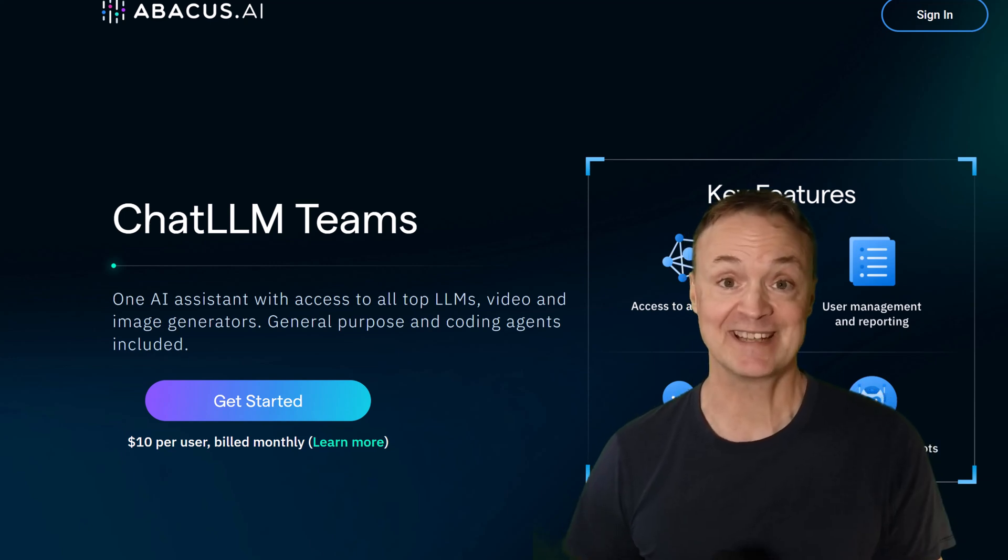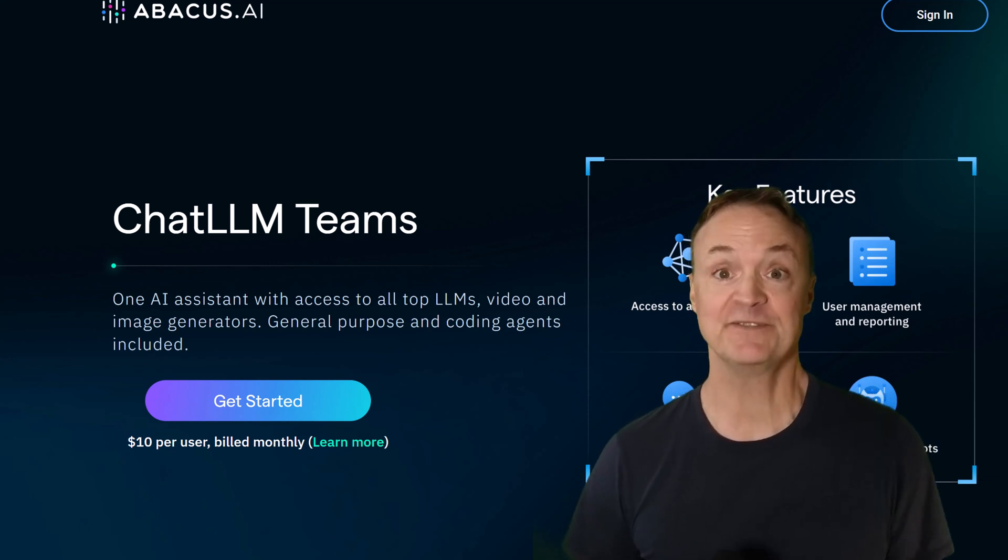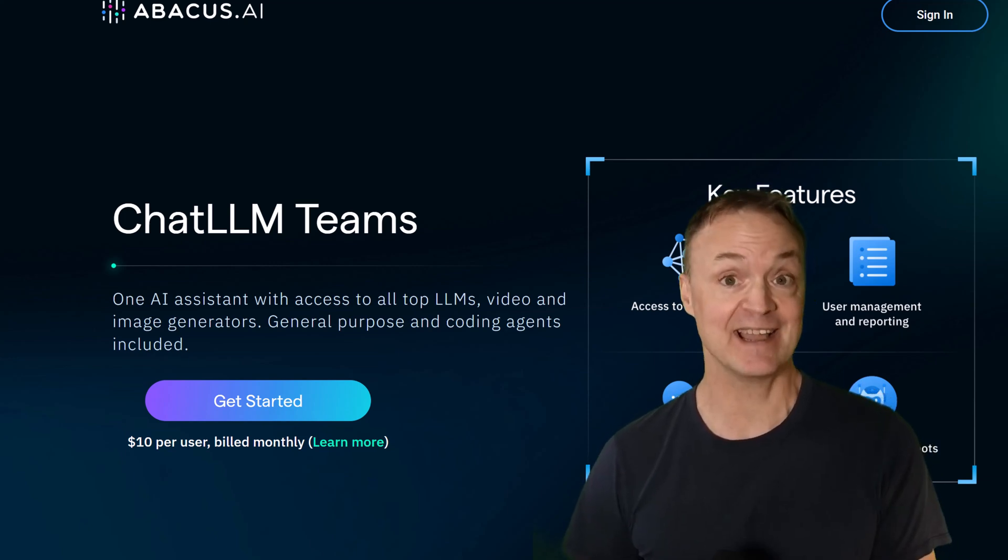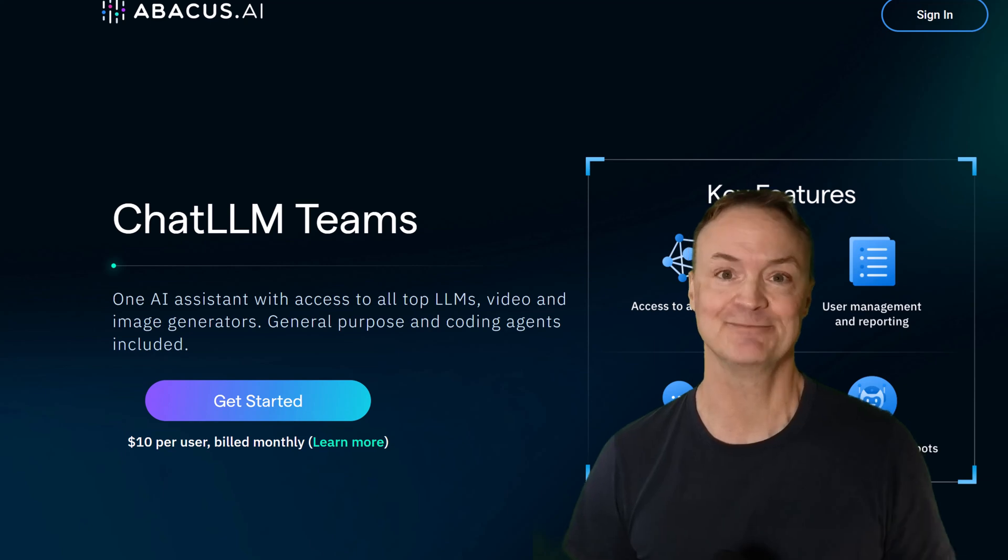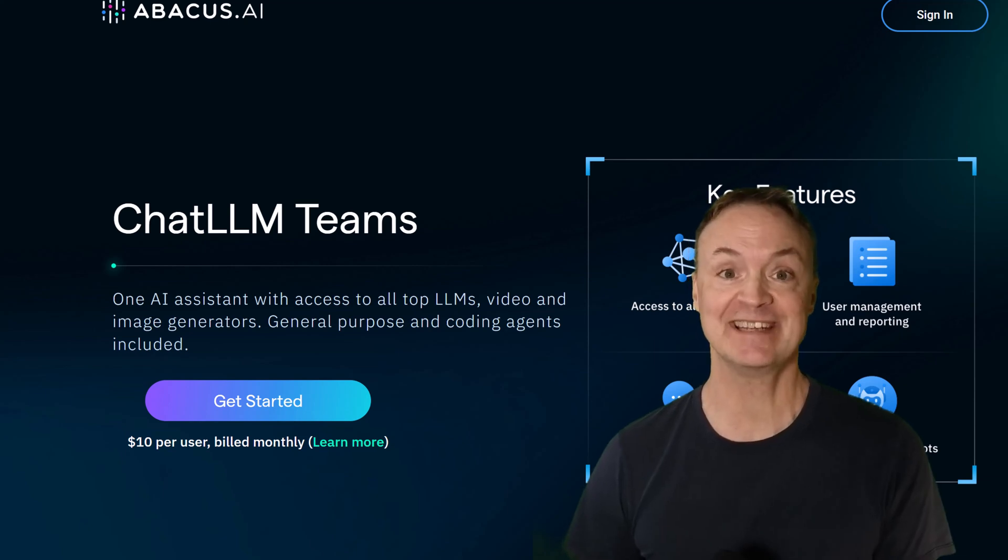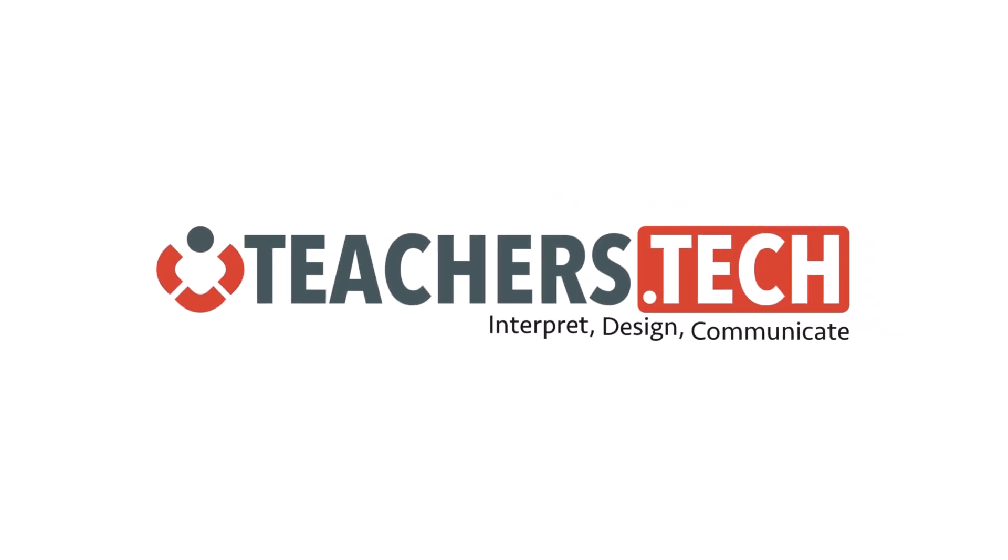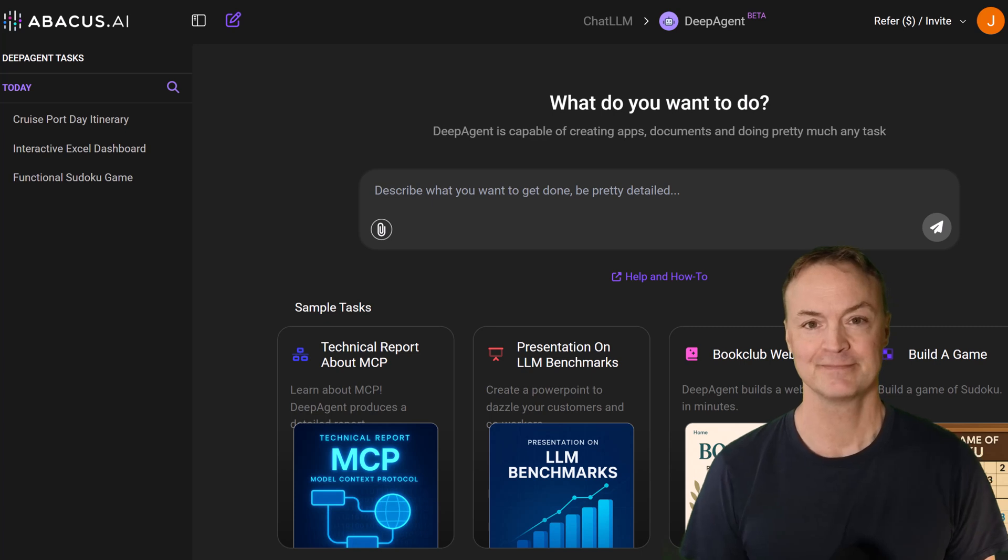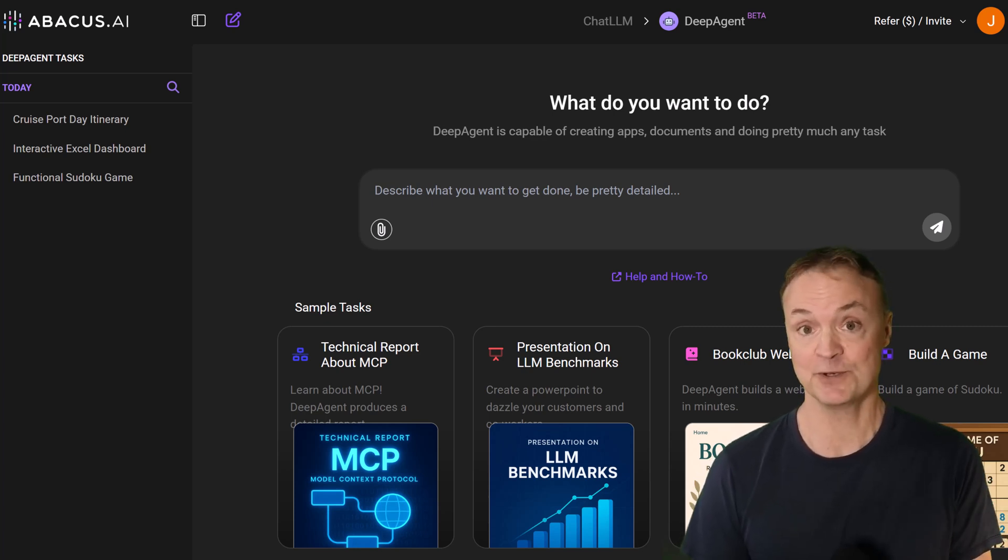Spending hours wrestling Excel data into dashboards? What if you could just ask AI to build it for you? Instantly. Today we're looking at an AI that feels like magic. This is DeepAgent from Abacus AI, and honestly, it's blown my mind.